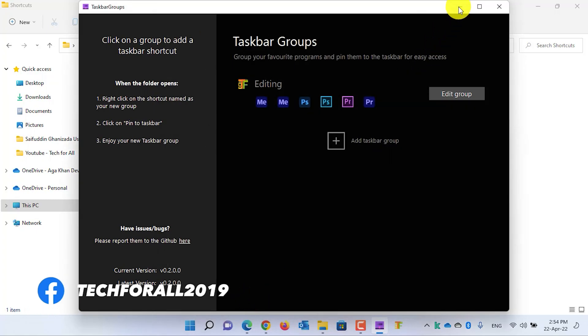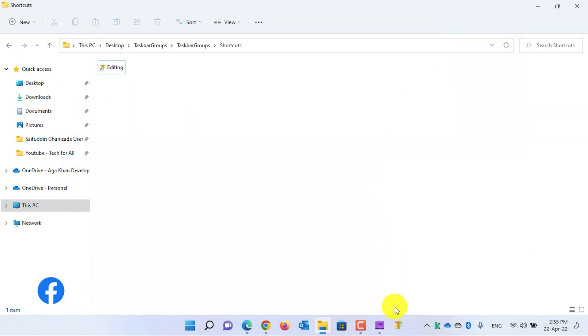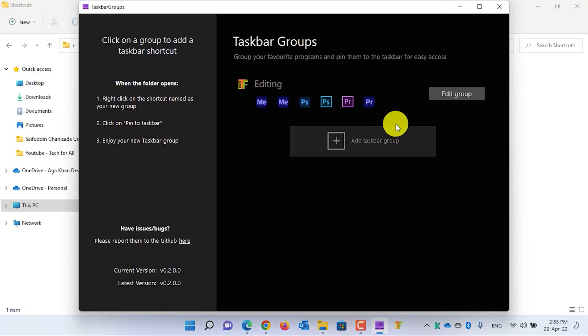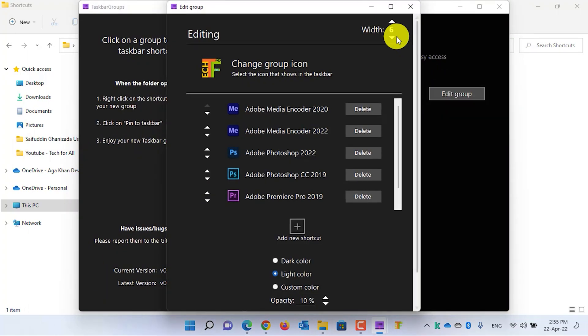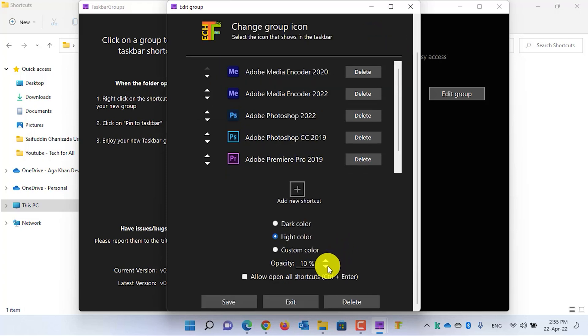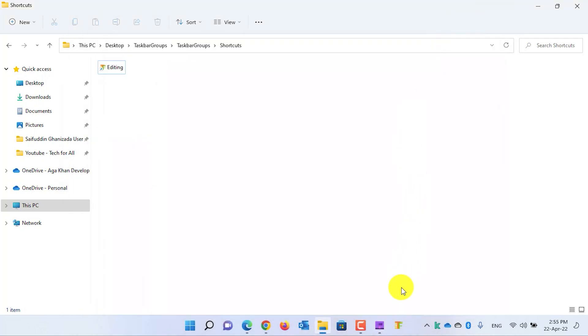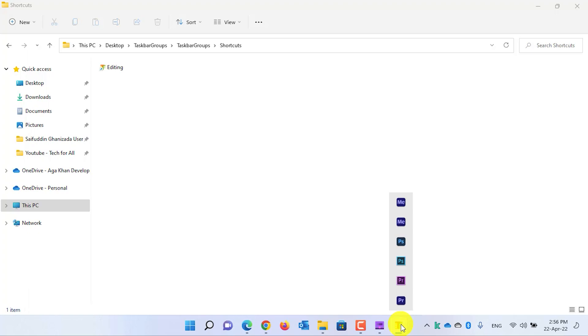Let's minimize the Taskbar Group. Now whenever I click on this shortcut, the stack or the group will be in the landscape mode. To change it back to the portrait mode, all you need to do is open Taskbar Groups, click on the Edit button, and change the width to one. Then scroll down, click on Save, and minimize the Taskbar Group. Now let's click on the shortcut again. Now as you can see, all of the applications are stacked in the vertical mode. That's all for today, guys. Thumbs up if you like the video and subscribe if you love the video. I will catch you very soon with another tutorial. Till then, have a nice time.